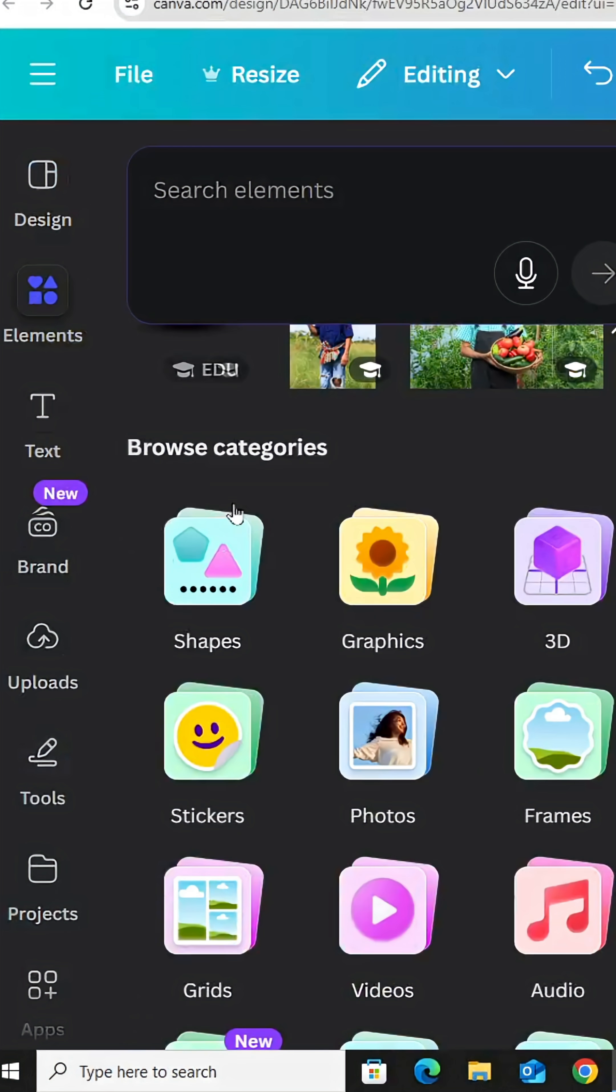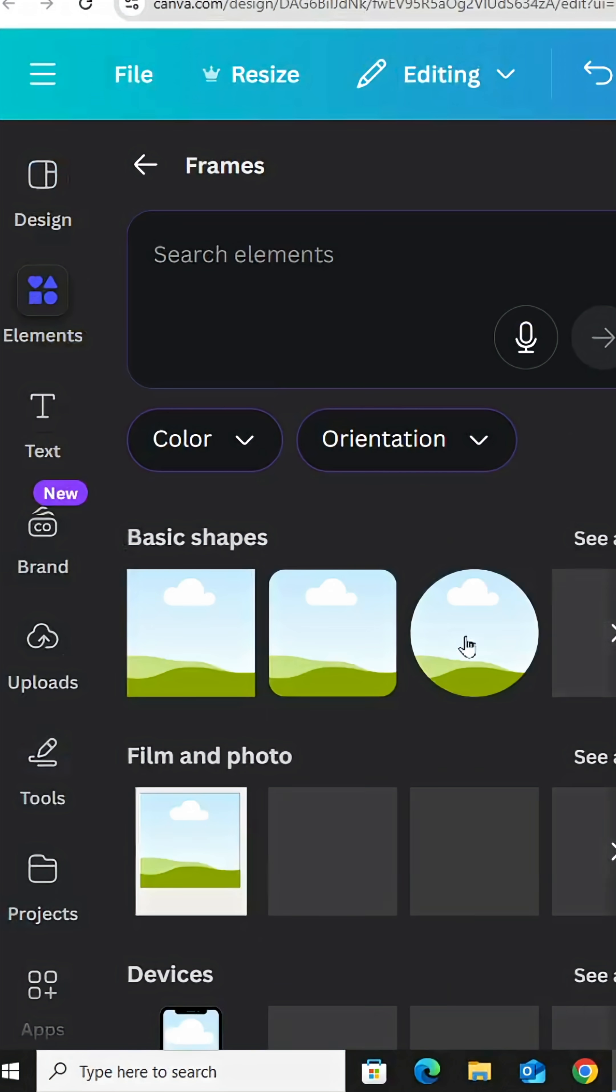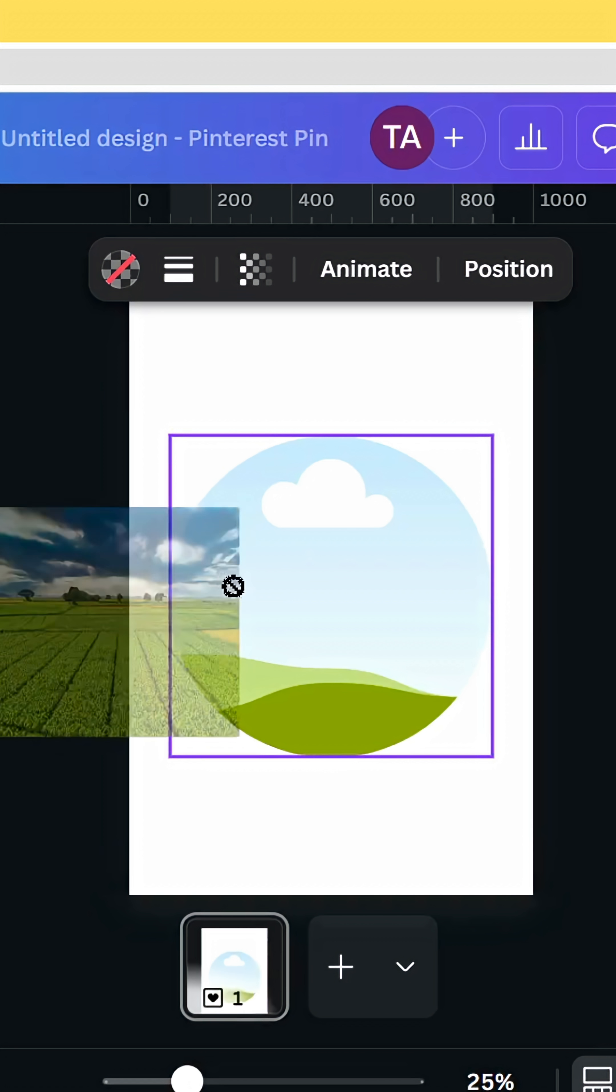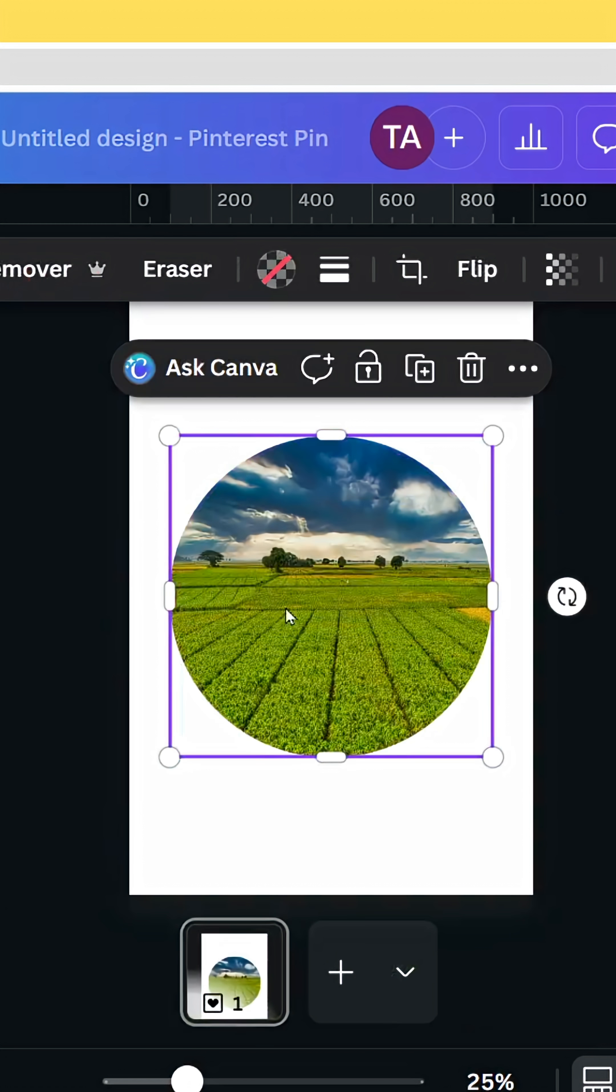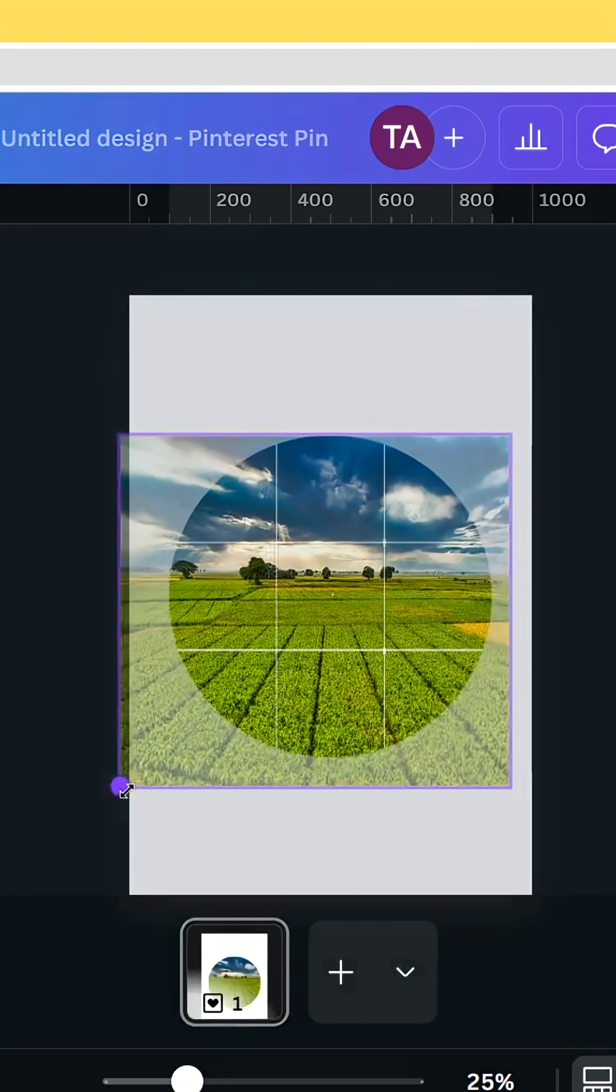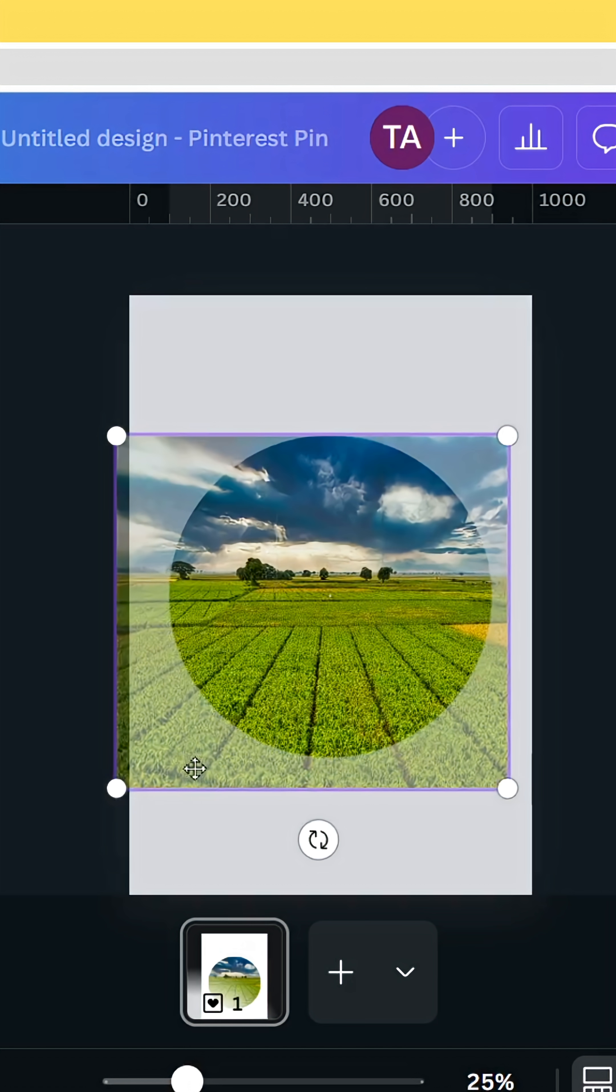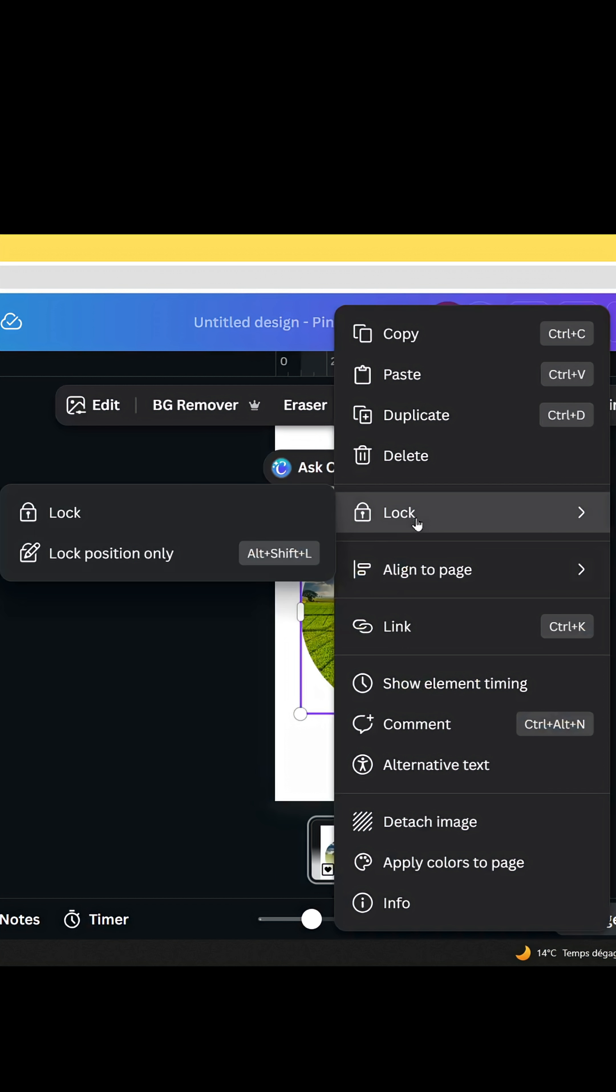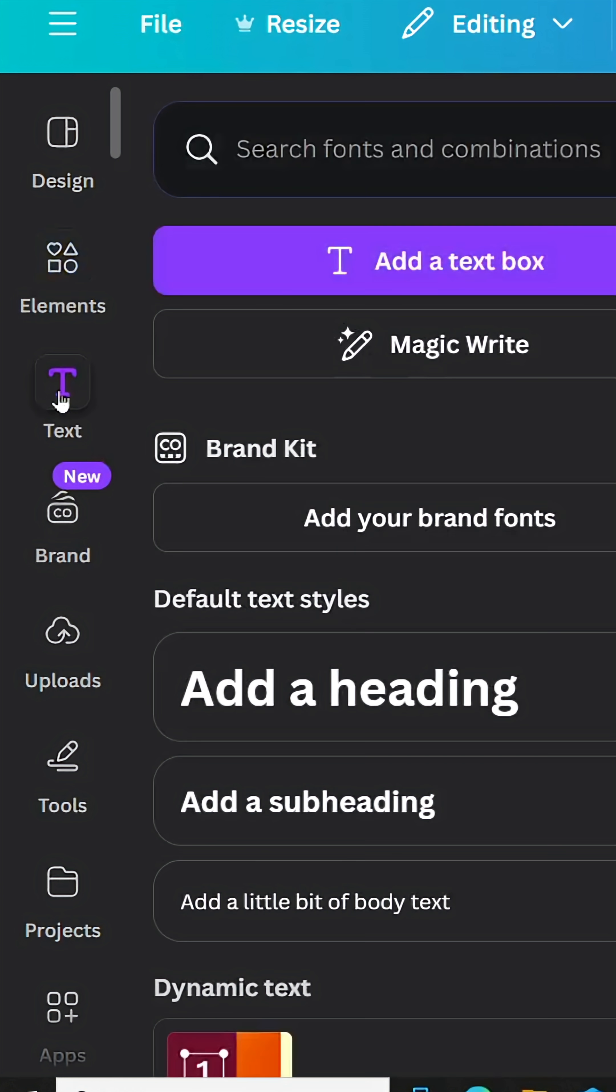Go to elements and scroll down to frames. Choose the circle and drop your image inside the frame. Double click to adjust the position and size. Then go to lock and click lock. Go to text.